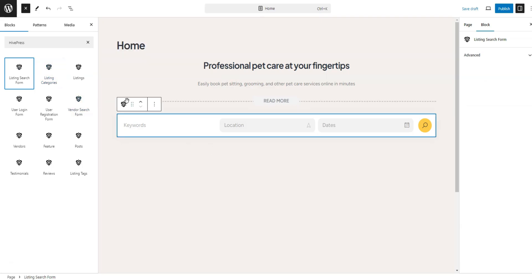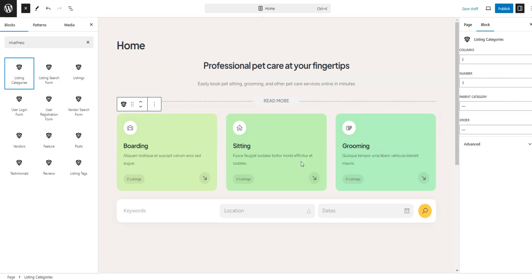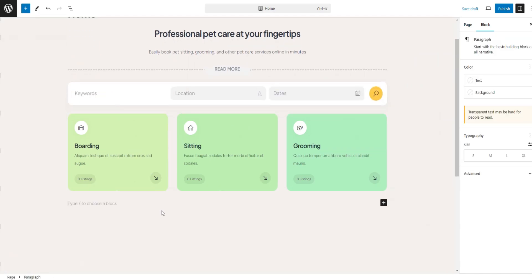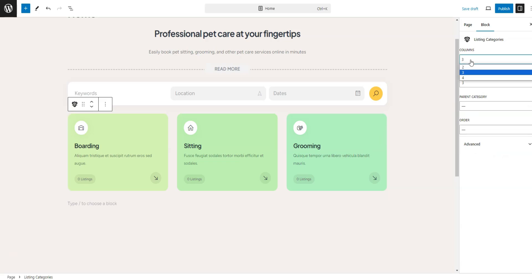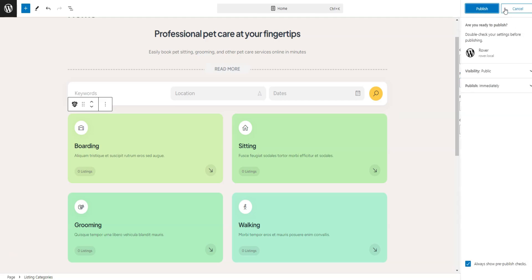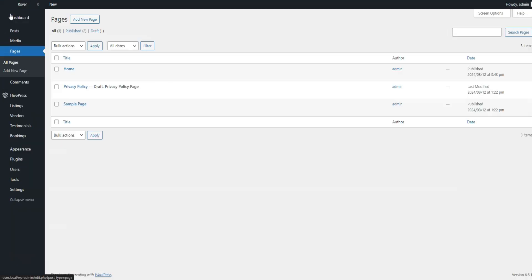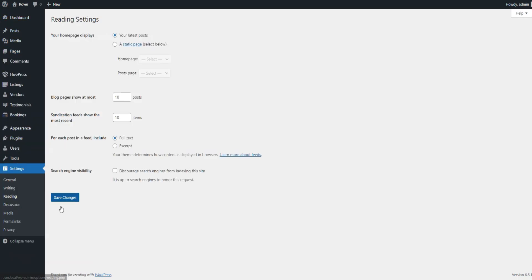Similarly, we'll add our categories to the home page using the Listing Categories block. Once you've finished, click the Publish button. To set this page as your home page, go to Dashboard, Settings, Reading, and select it from the drop-down menu before saving your changes.